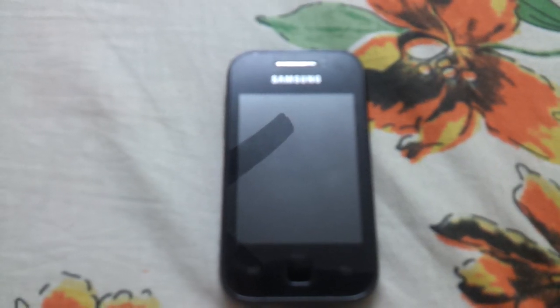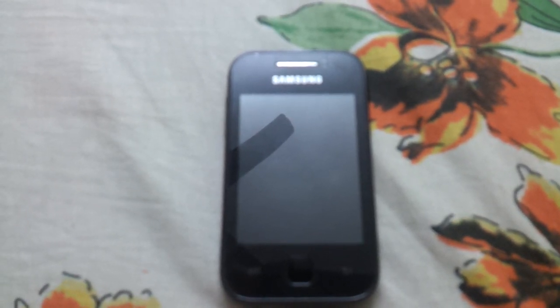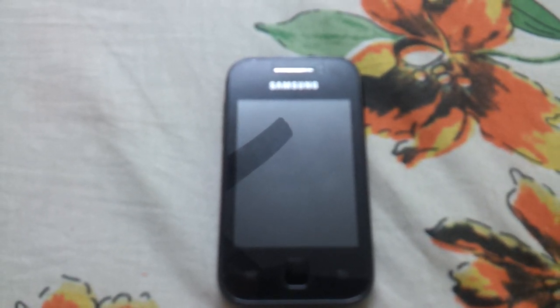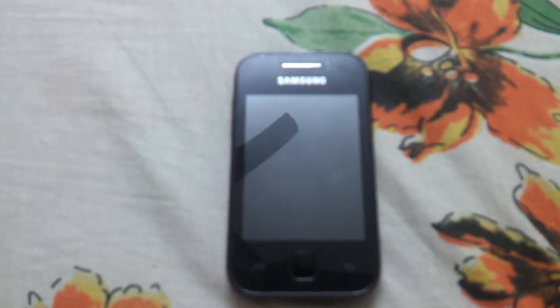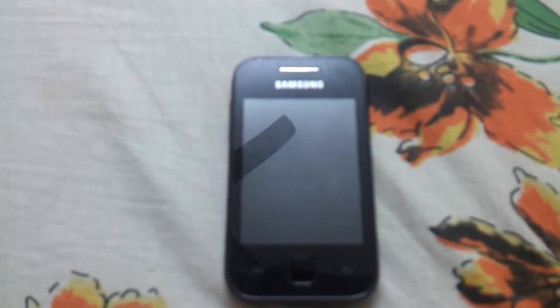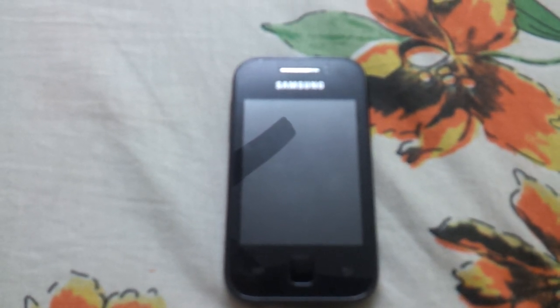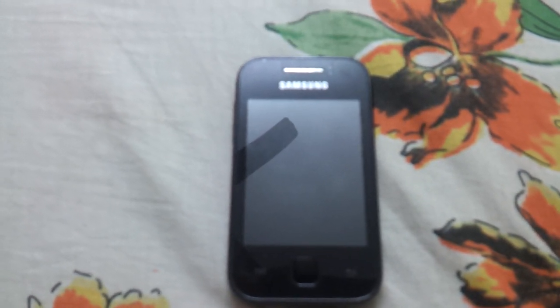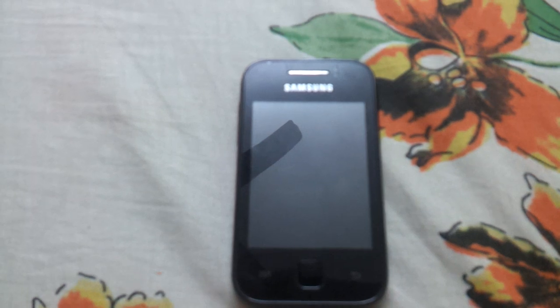Hello my friends. Today I am going to show you how to root Samsung Galaxy Y GTS5360. Your Android must run 2.3.6 Gingerbread.